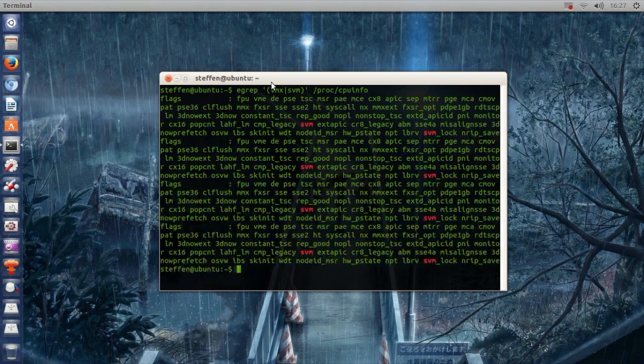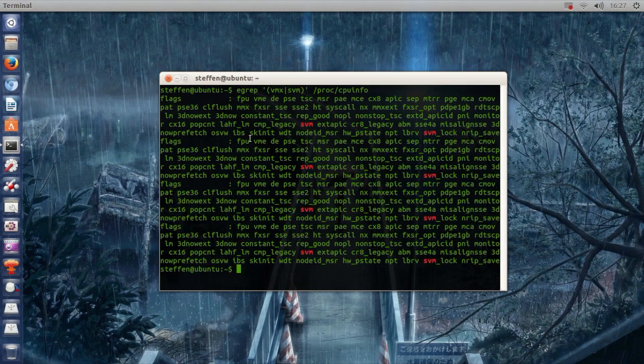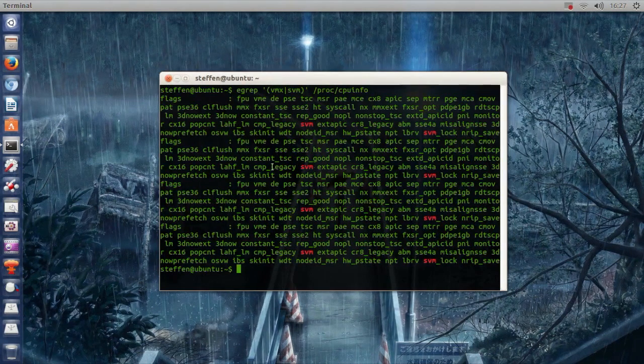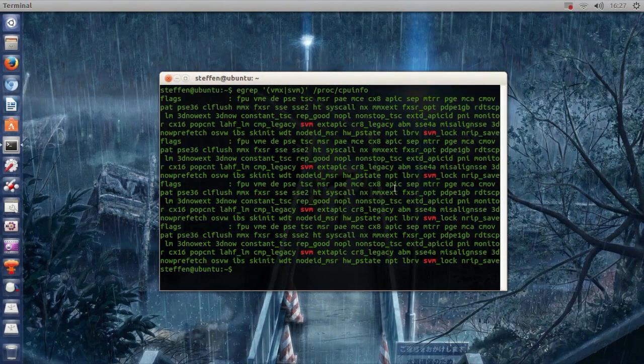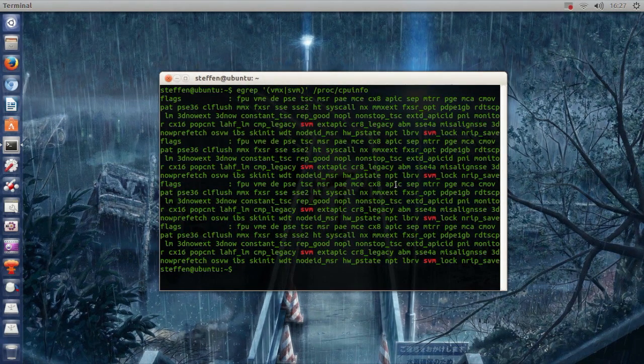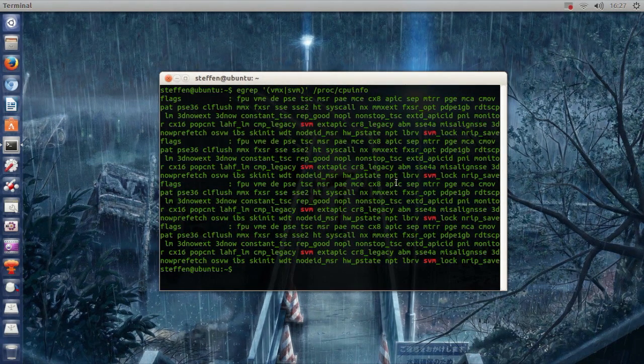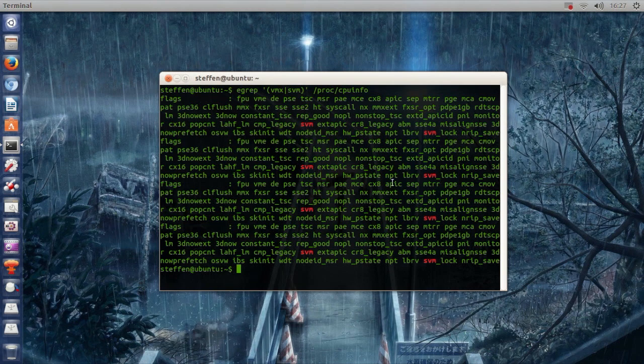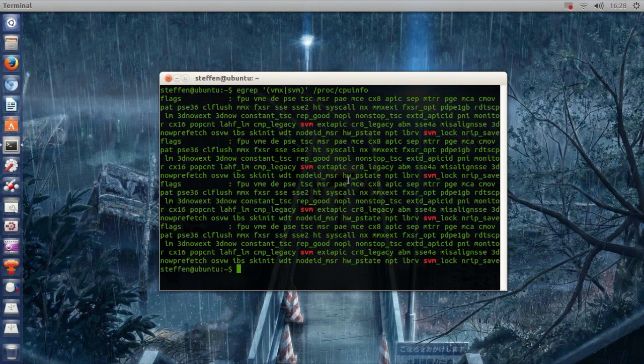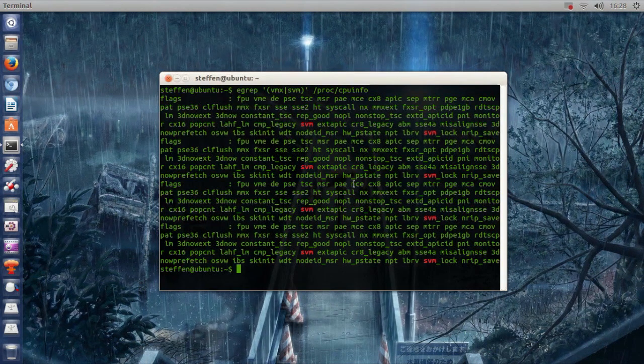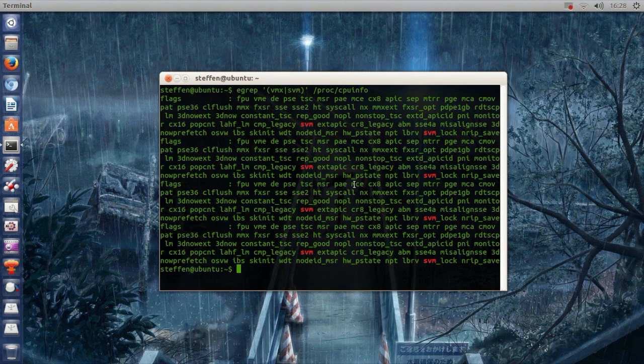Now, press Enter, and you see I get a lot of text. Alright, so if you don't get any output, if you don't get anything here, you basically don't support 64-bit.